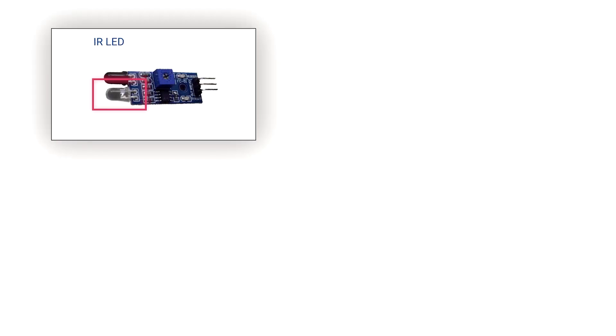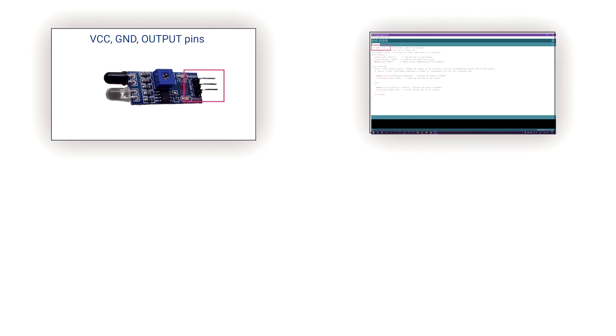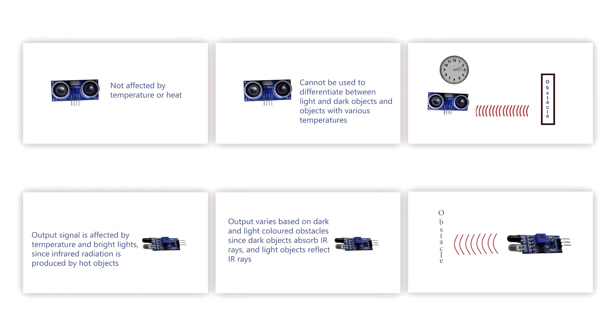So finally, we talked about the infrared sensor - what is the principle, what are the pin components. We did a complete program and executed it. We compared the ultrasonic and infrared sensor. That's all for now. See you in the next video.